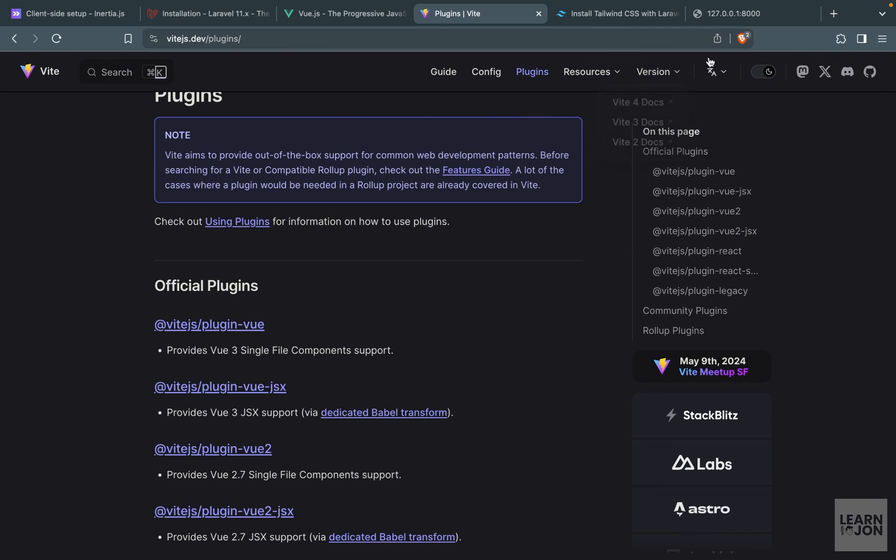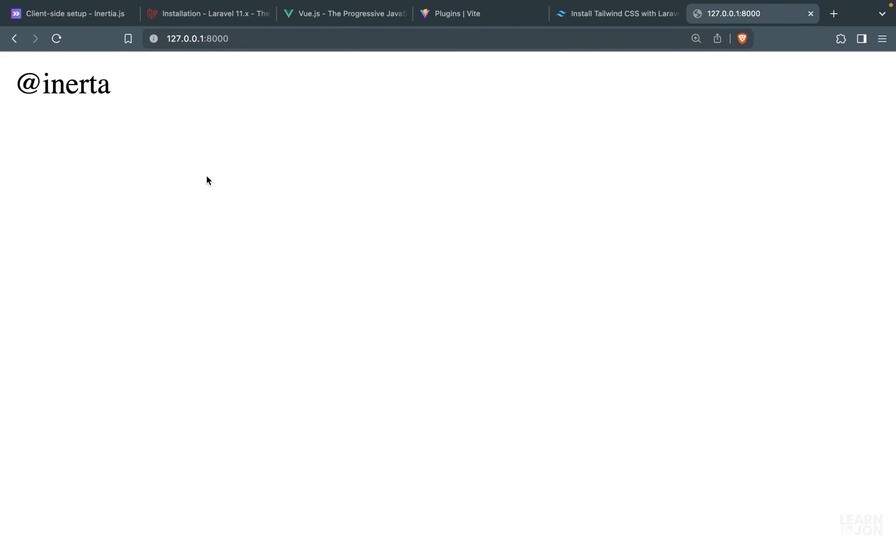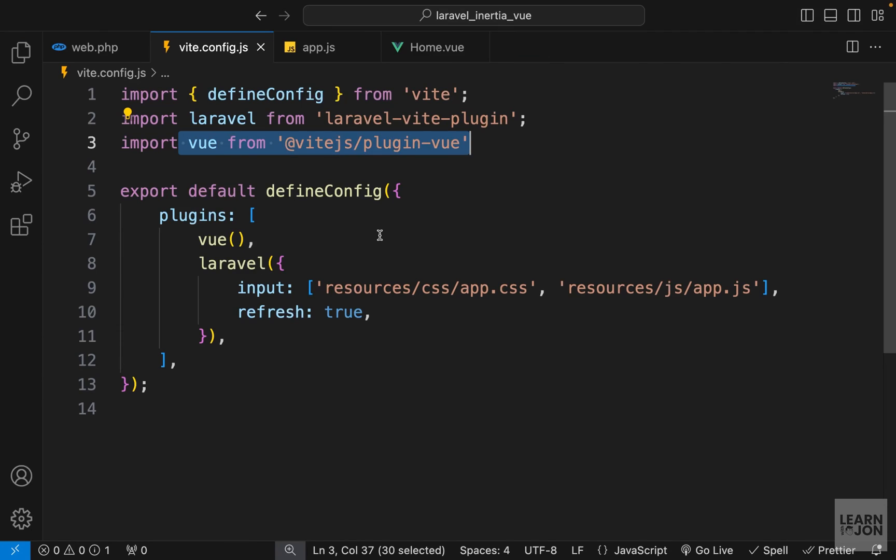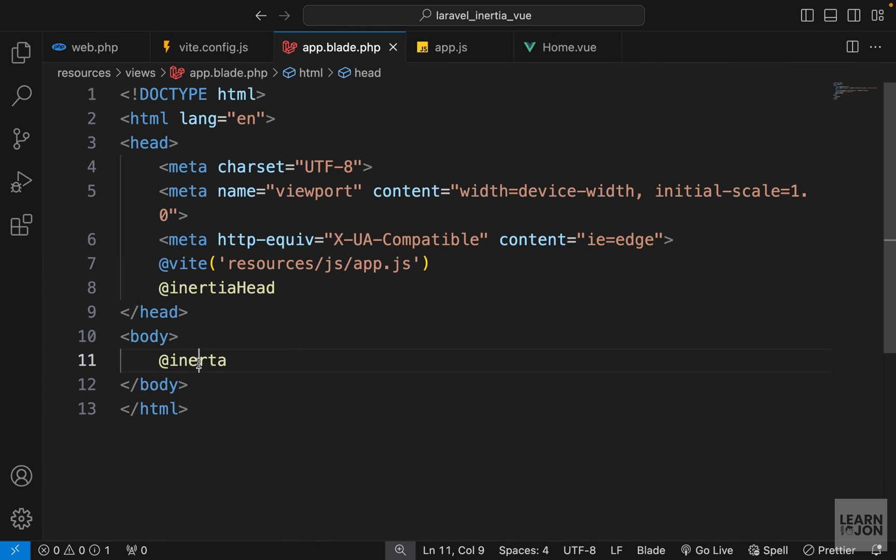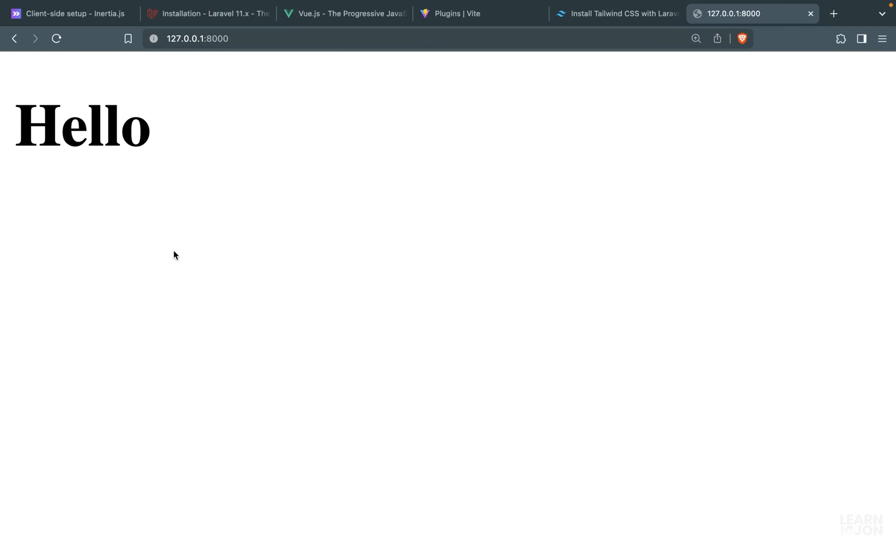And you notice our website was okay but we are getting this @inertia and that's because in our app.blade I made a typo. Inertia. And now we should see that text hello. All right so that's our setup.